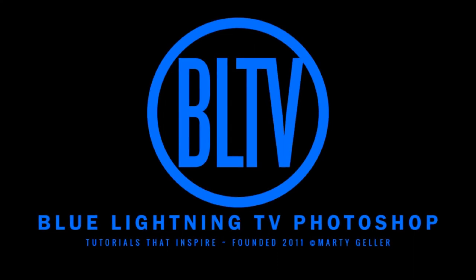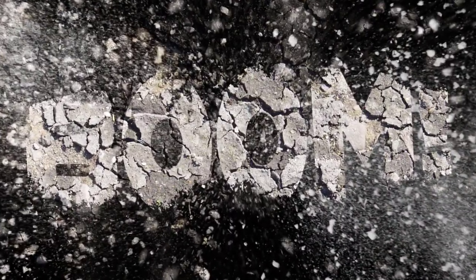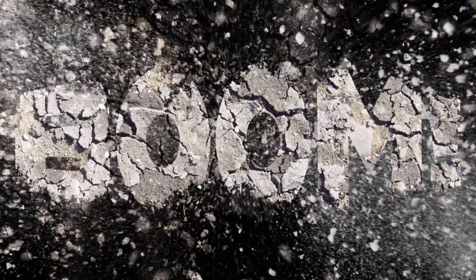This is Marty from Blue Lightning TV. I'm going to show you how to create powerful exploding text.